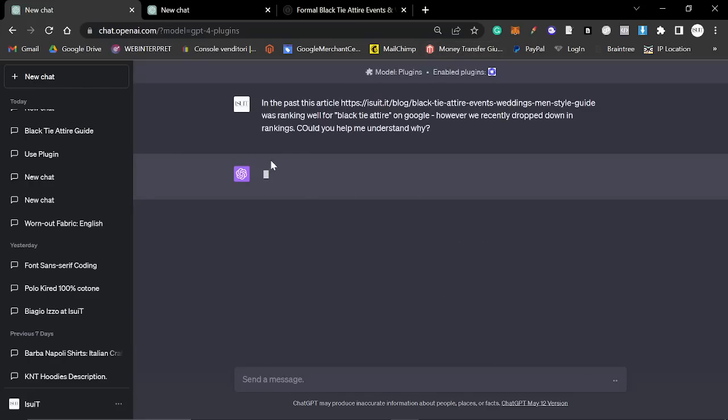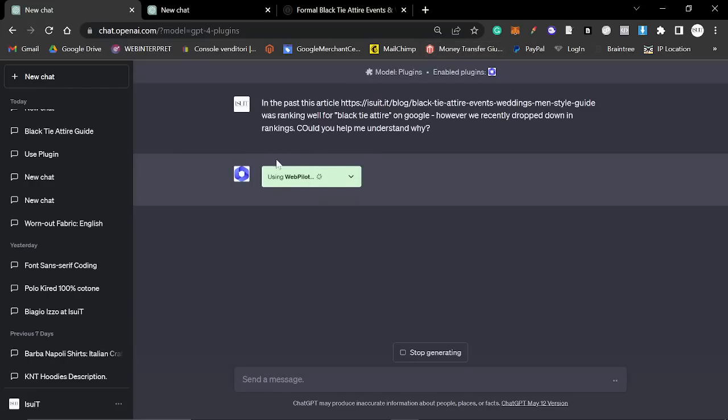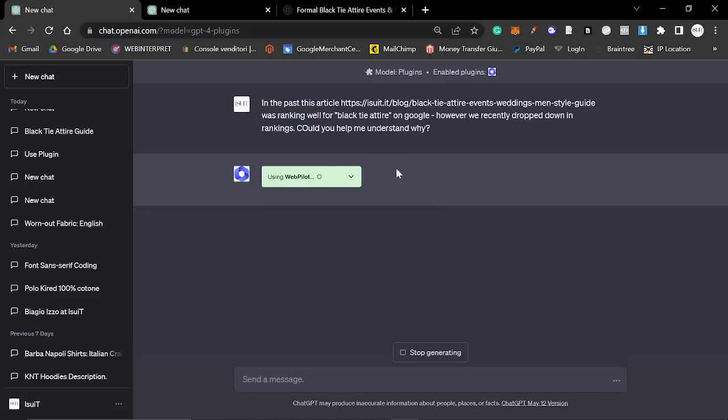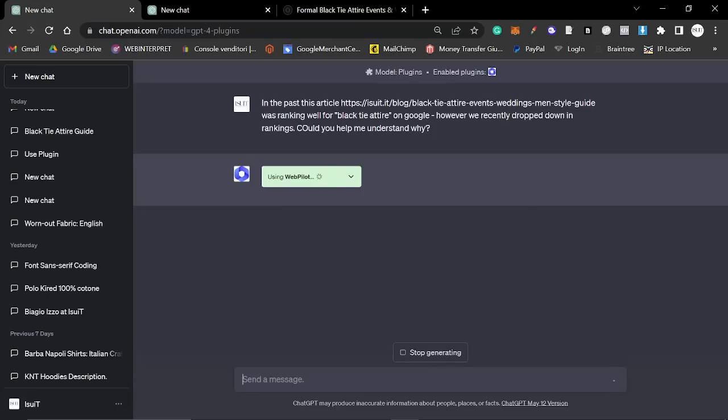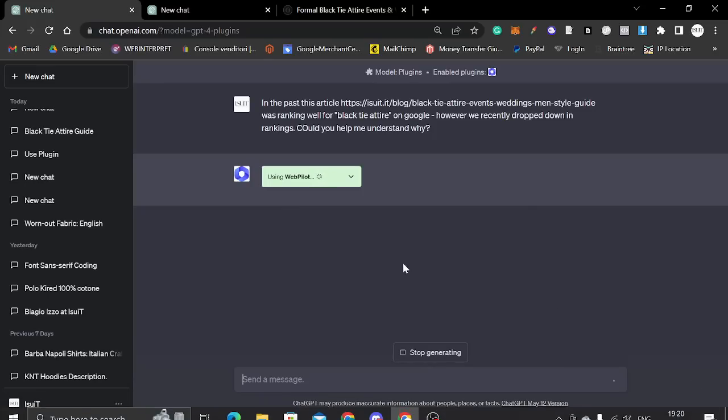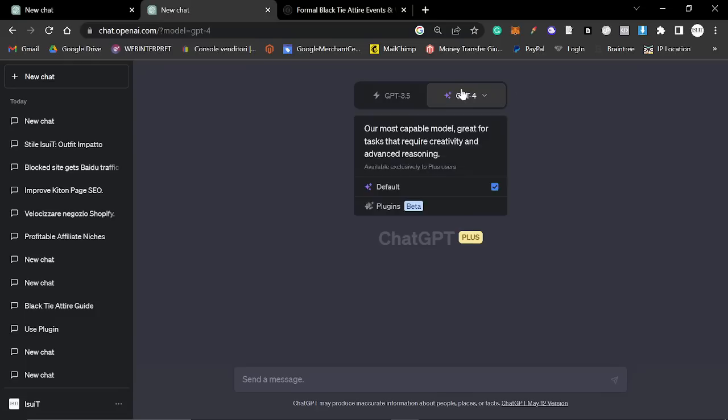And what this is going to do is first of all, it's going to activate the plugin. So using webpilot, it's going to open this webpage, probably, although we will see if that's true or not in a moment. And what I want to see is whether the advice it gives is useful or if it's just surface level information that isn't very useful.